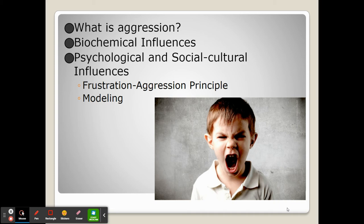Aggression has a lot of different influences. Biochemically, aggression comes from testosterone. Even though men have more testosterone than women, women still do have testosterone, and that biochemical influence of the hormone can certainly influence aggressive tendencies. Aggression can also have psychological and social explanations.